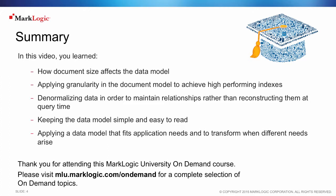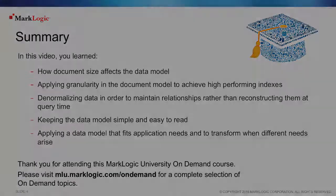Thank you for attending this MarkLogic University On-Demand course. Please visit mlu.marklogic.com/on-demand for a complete selection of on-demand topics.